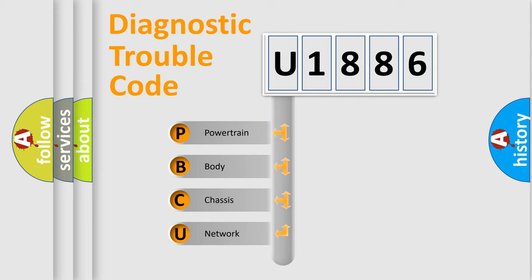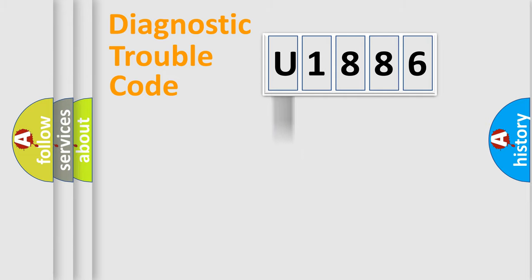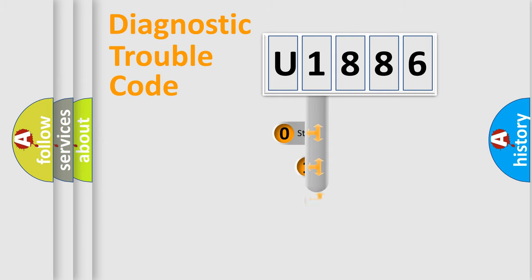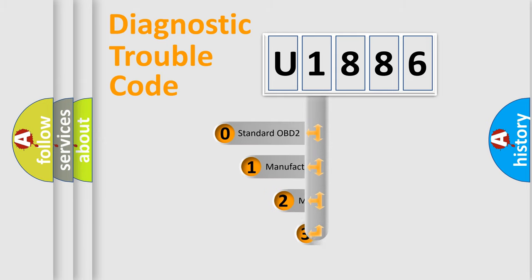We divide the electrical system of the automobile into four basic units: Powertrain, Body, Chassis, and Network. This distribution is defined in the first character of the code.